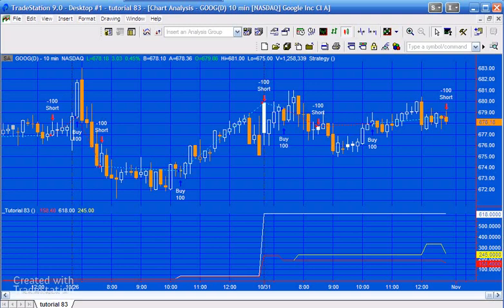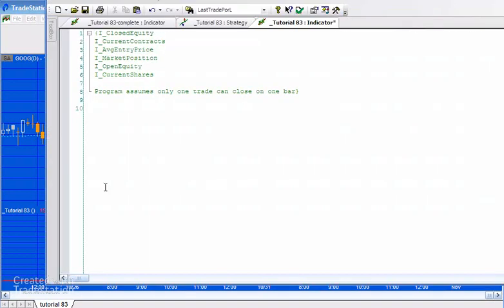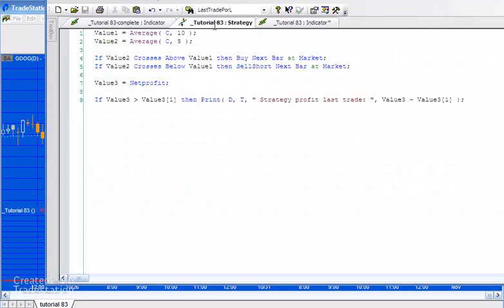You can see on the screen here a strategy and indicator applied to the strategy, and this is what we're going to be creating here. I'll explain what these lines mean as we go through, but first of all let's just look at the strategy that I created.